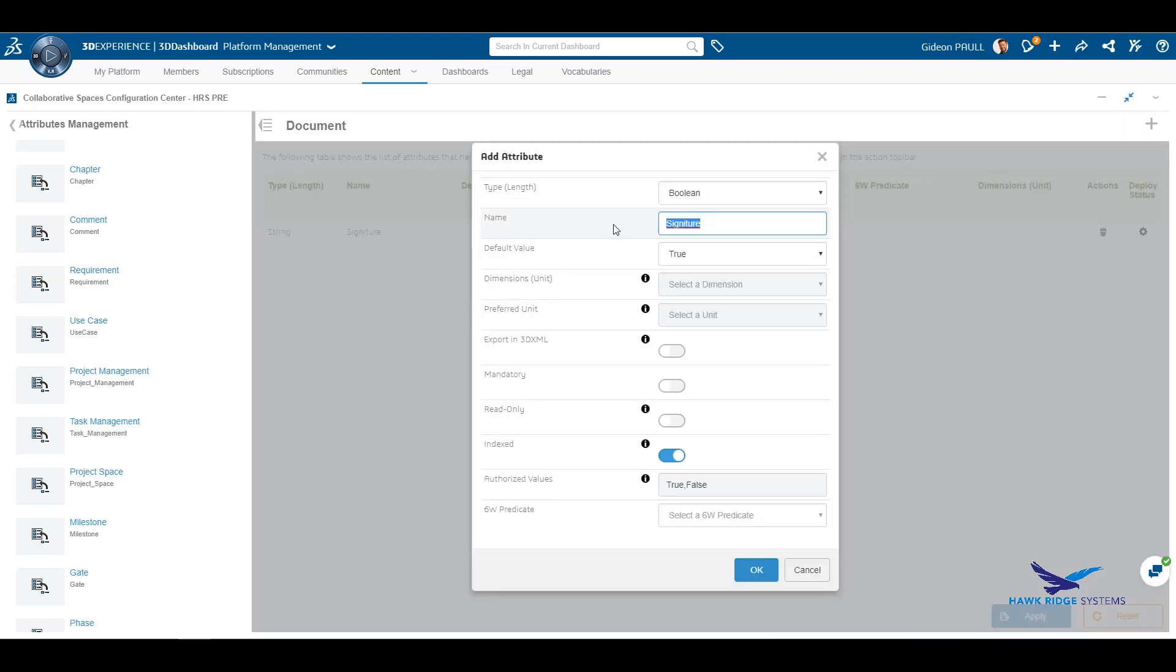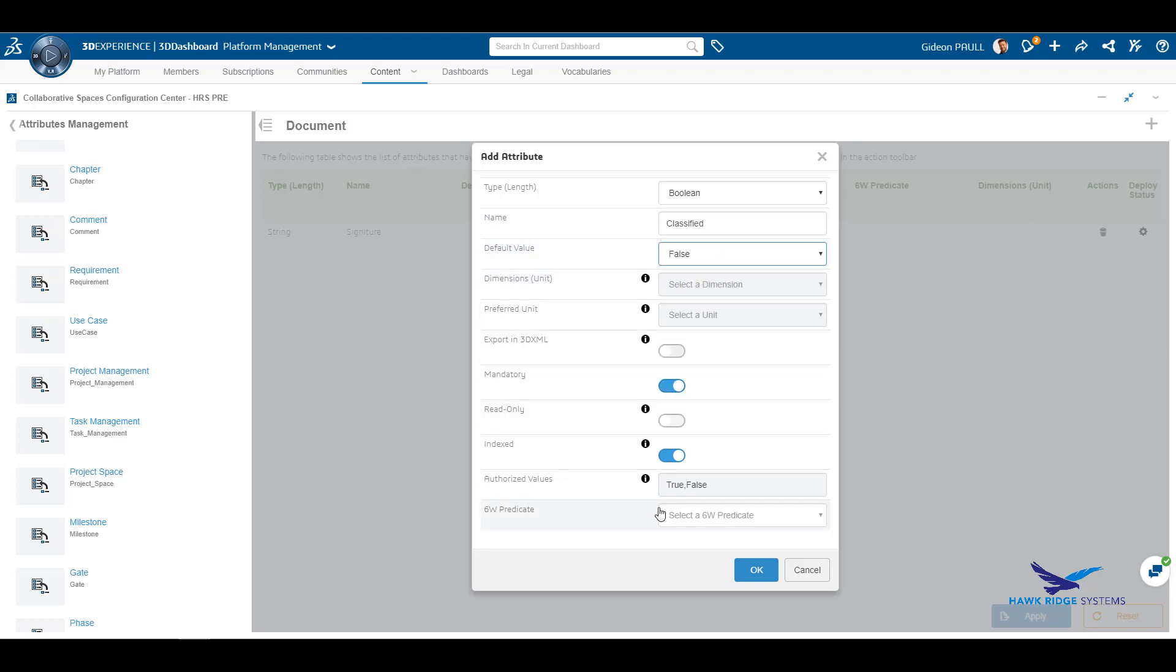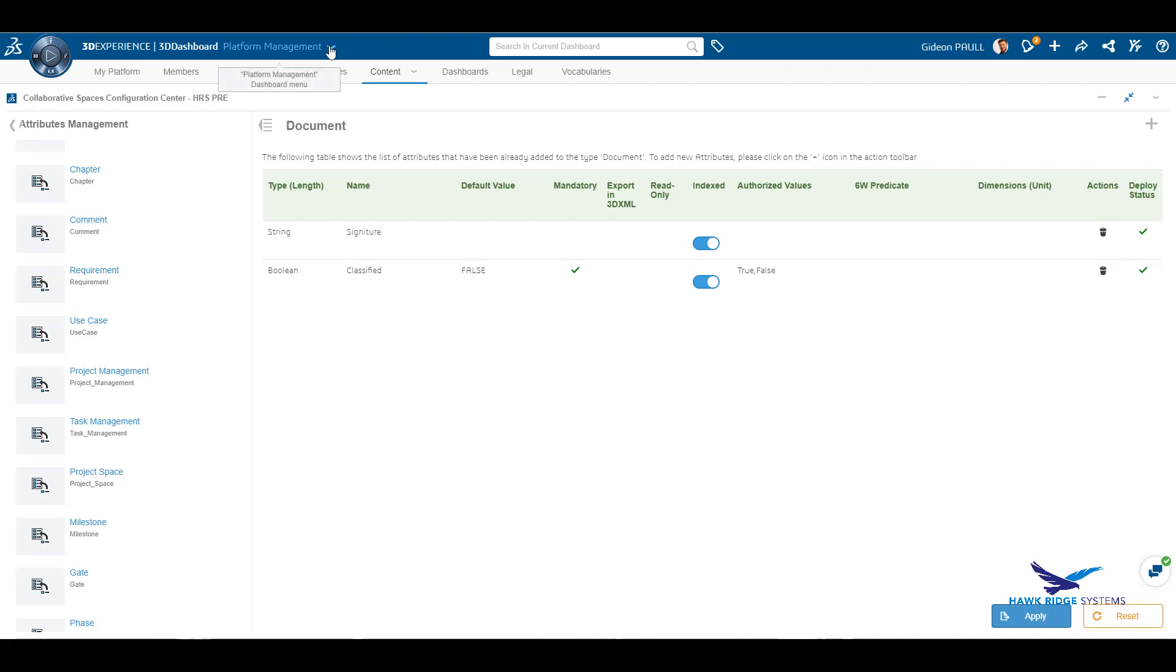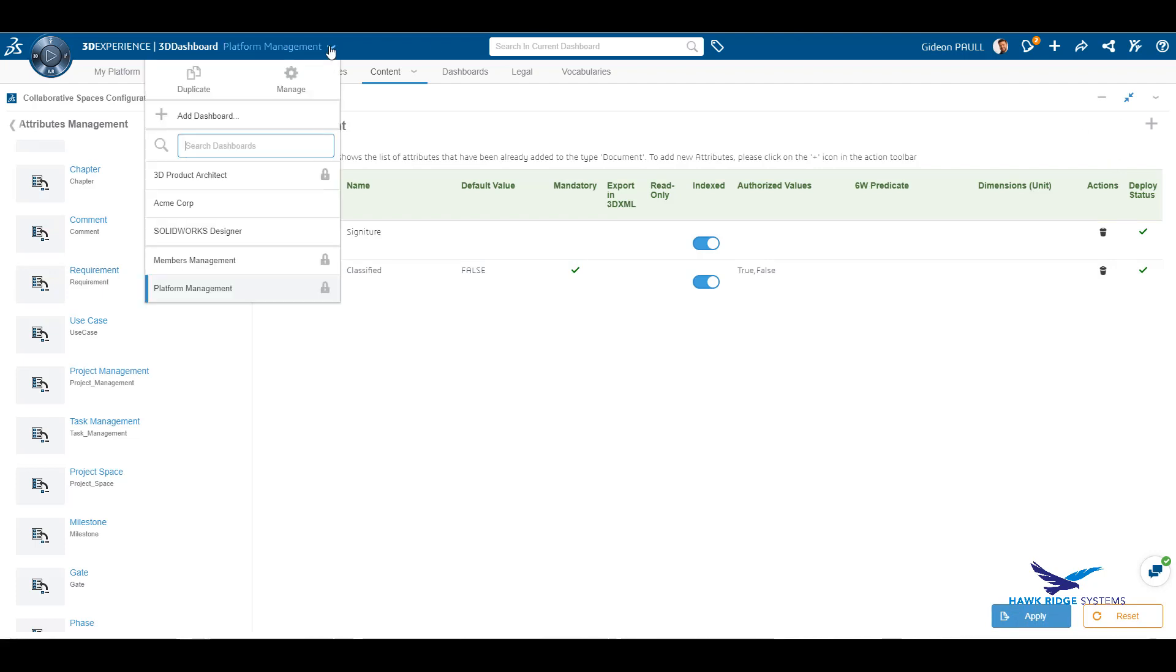Clicking on attributes management, we open the document type. Here we have the ability to add in new attributes. The interface is very self-explanatory and easy to configure. We select the type of field, define a name, and decide whether it's mandatory or not.